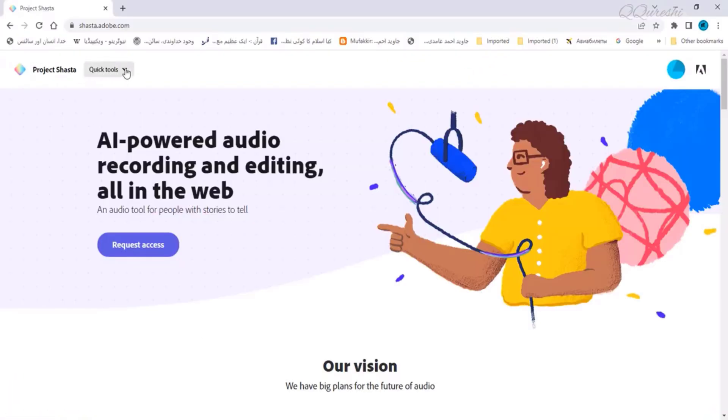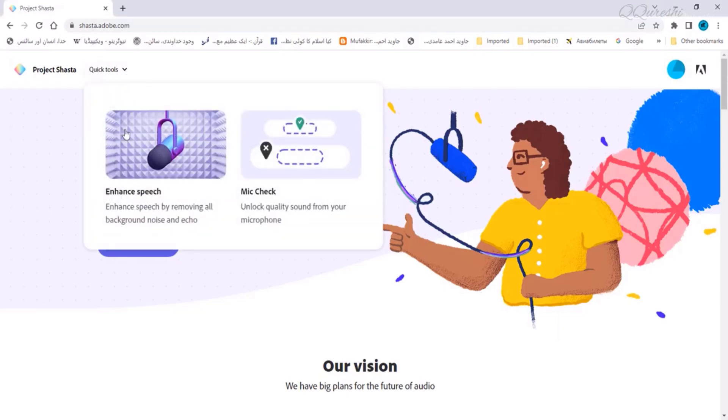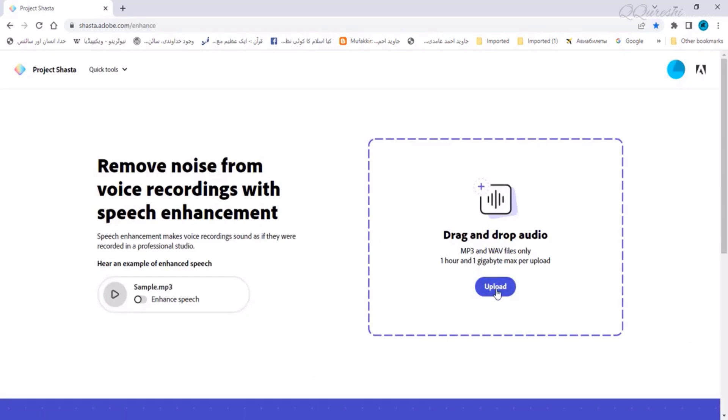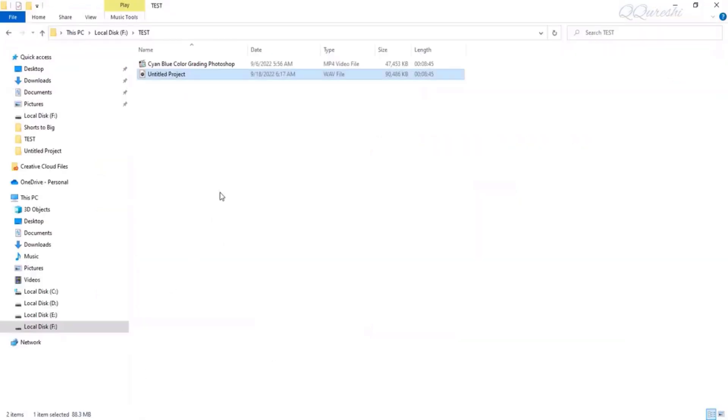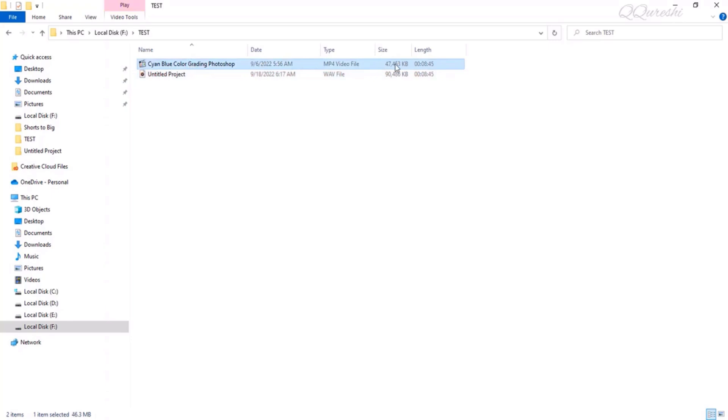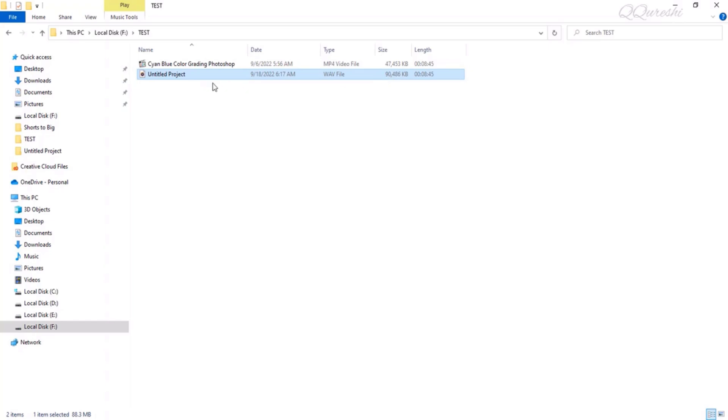When we use the enhanced speech option on this website and we will upload it here, if we have slow speed internet, 90 MB will take a long time to upload. Whereas our file which contains both audio and video is only 47 MB in size. But the audio file alone is 90 MB exported. Now if we use some compression software to reduce its size, it will be uploaded to this website in a very short time.